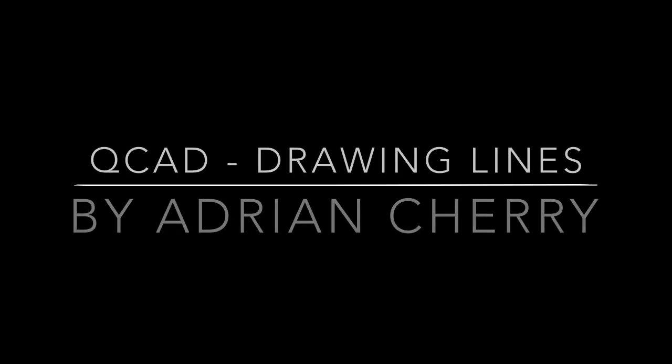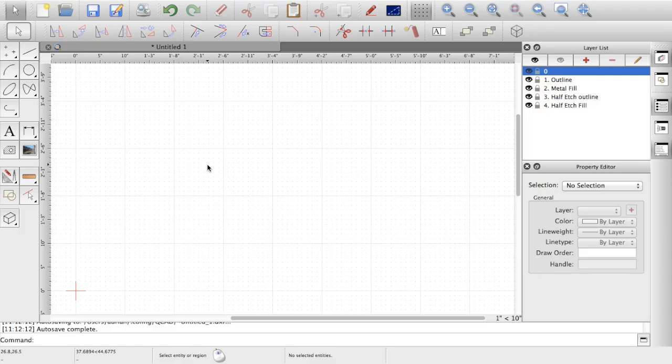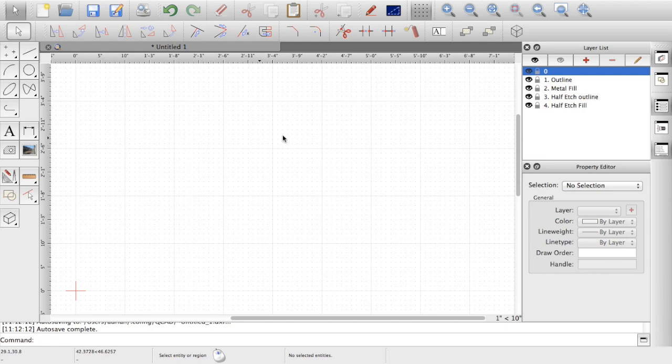Hello and welcome back. My name is Adrian Cherry and this is the second in a series of guides about using QCAD for drawing up artwork for etching. In the first one I covered the general setup of the page and the layers that we're using. On this one, we'll get to use some of the drawing tools and show you how I've used it.